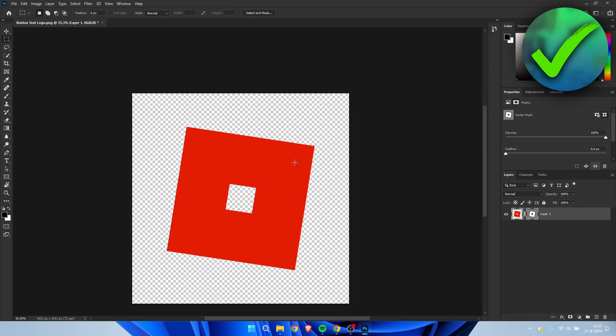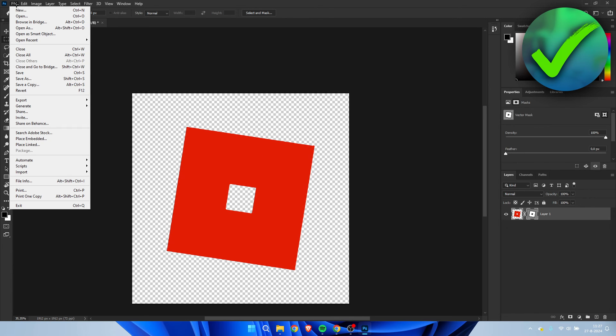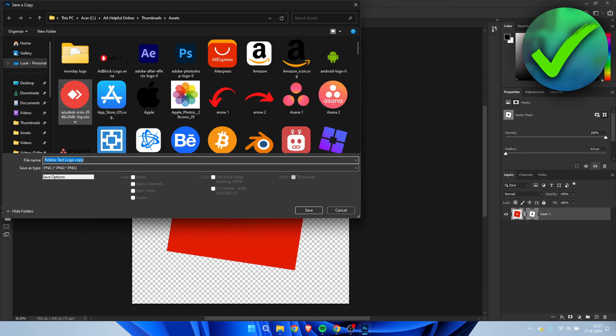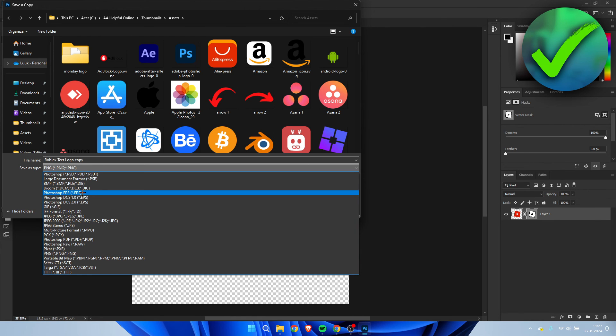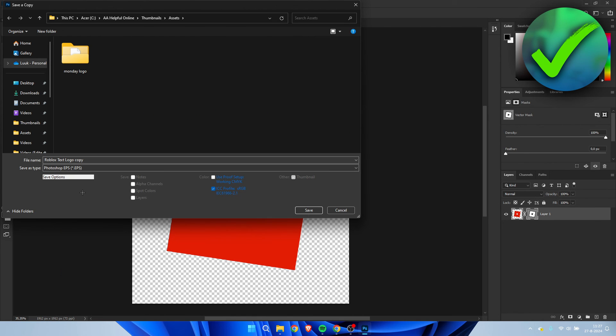In order to actually save this, what you can do is go to file, then to save a copy. And then go to where it says PNG. And then here we have the option called Photoshop EPS. So click on there and then click on save. And that will actually save it as a vector instead of a PNG or an image.